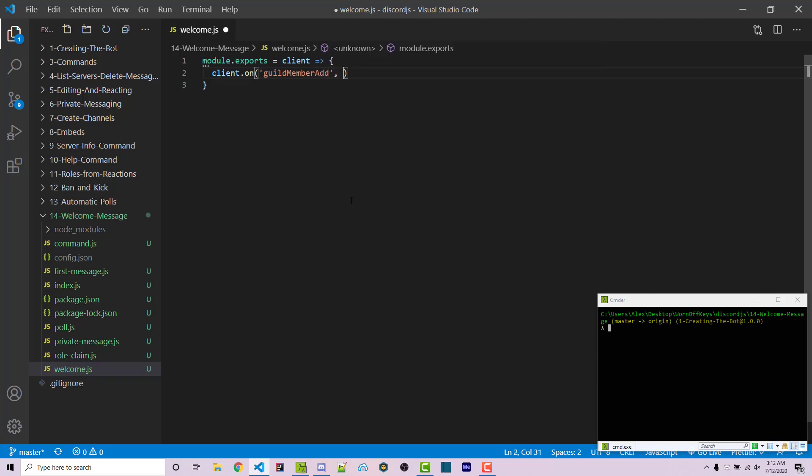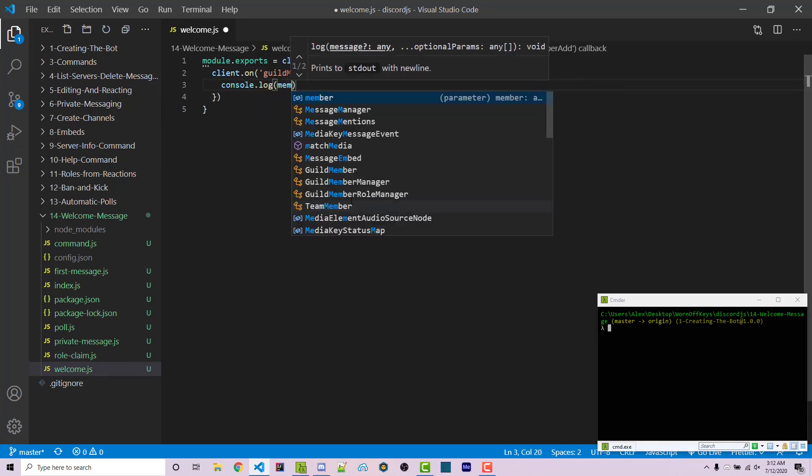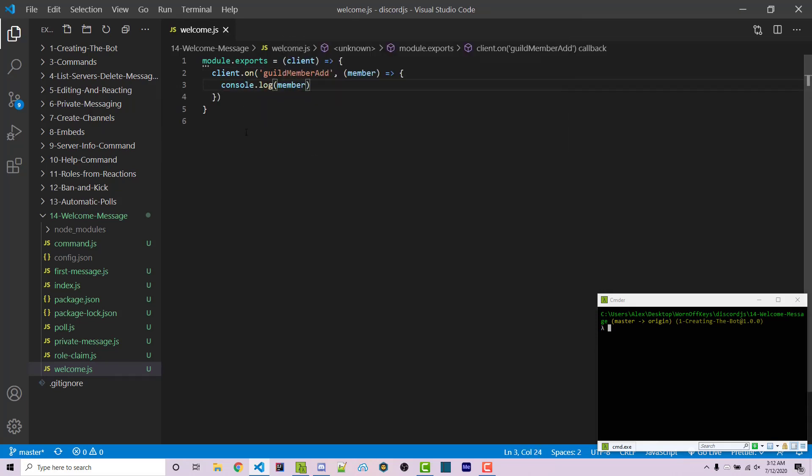This is going to have a callback with one argument, which is the user or the member. And then we can console log that member to get a better idea of what we actually see.